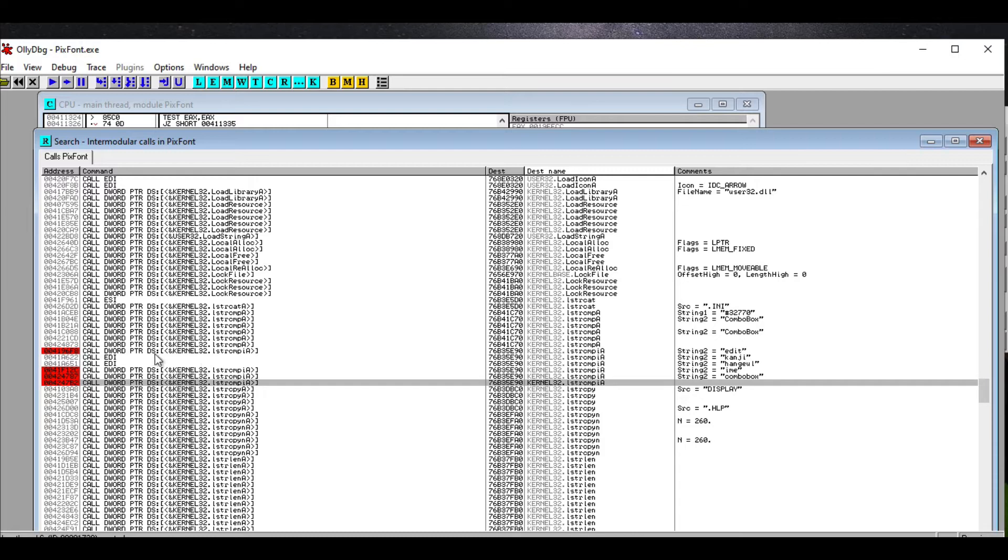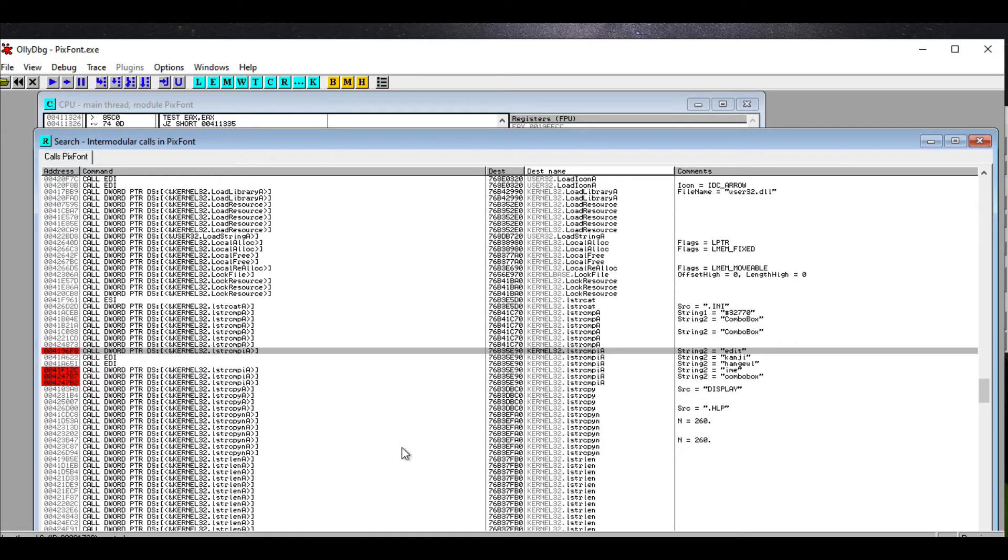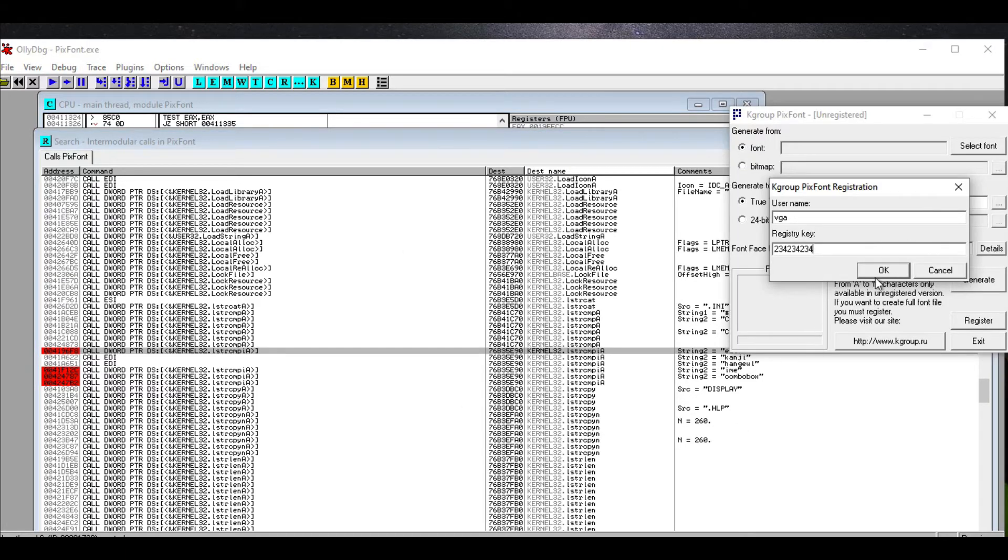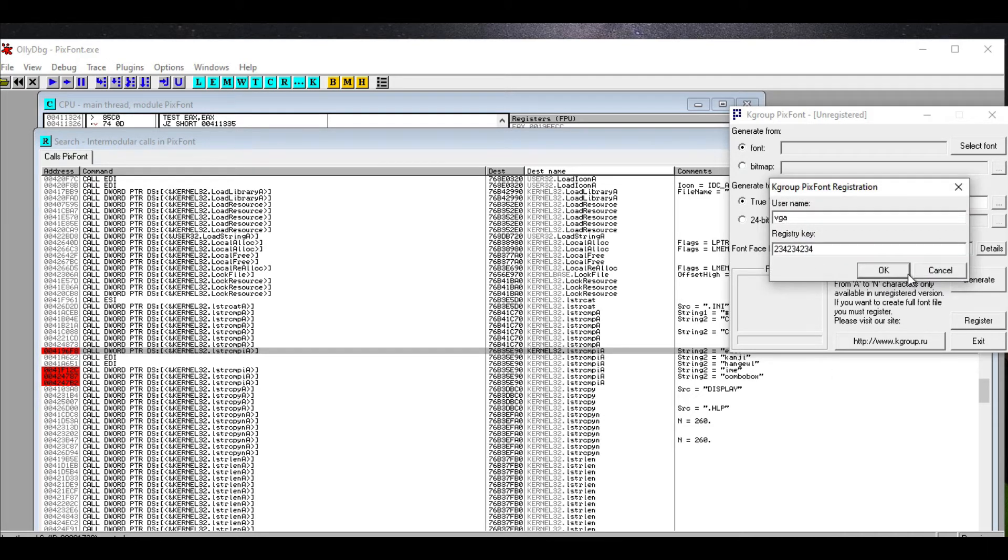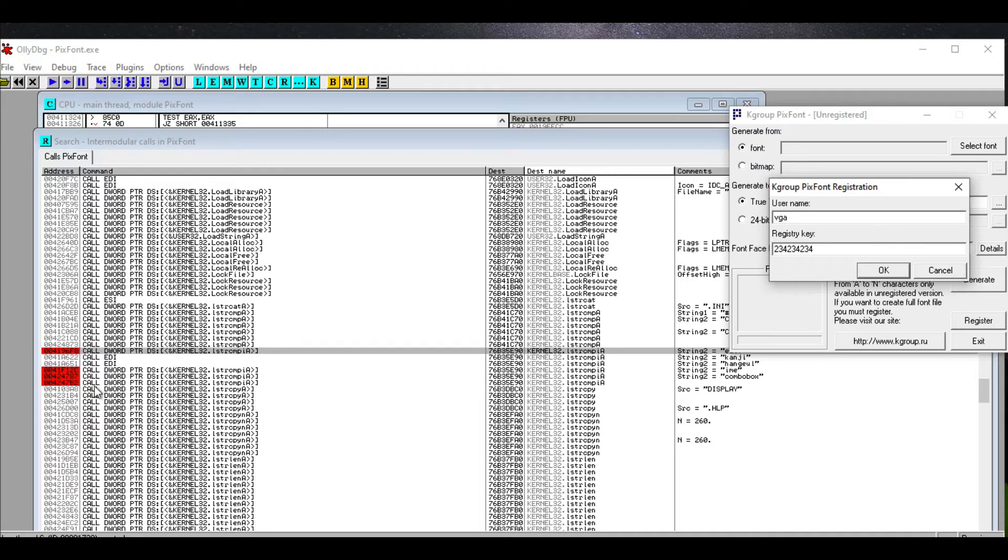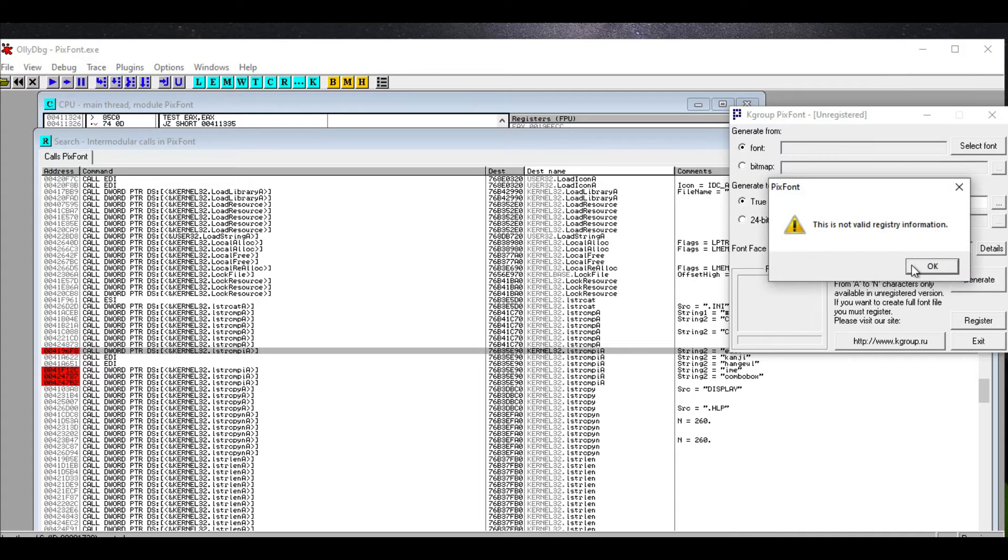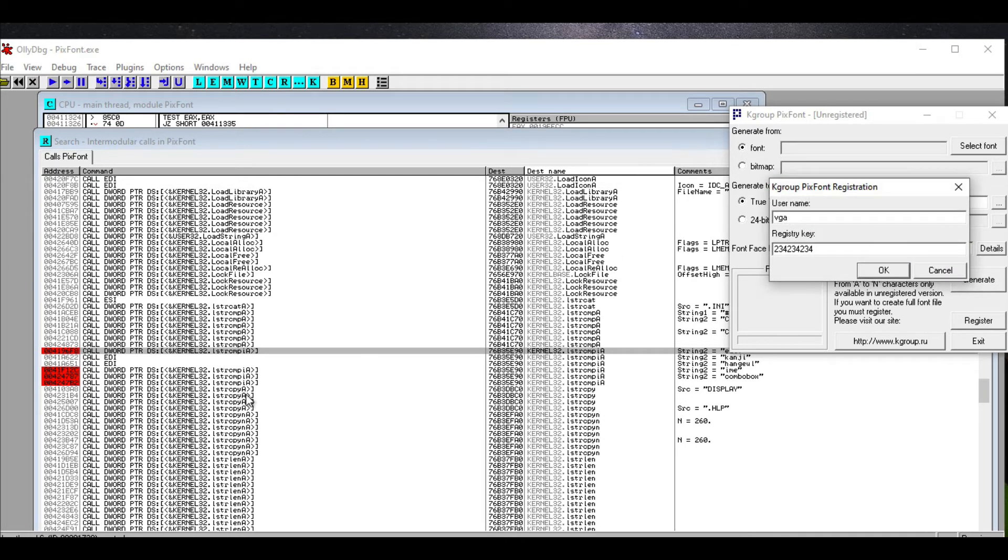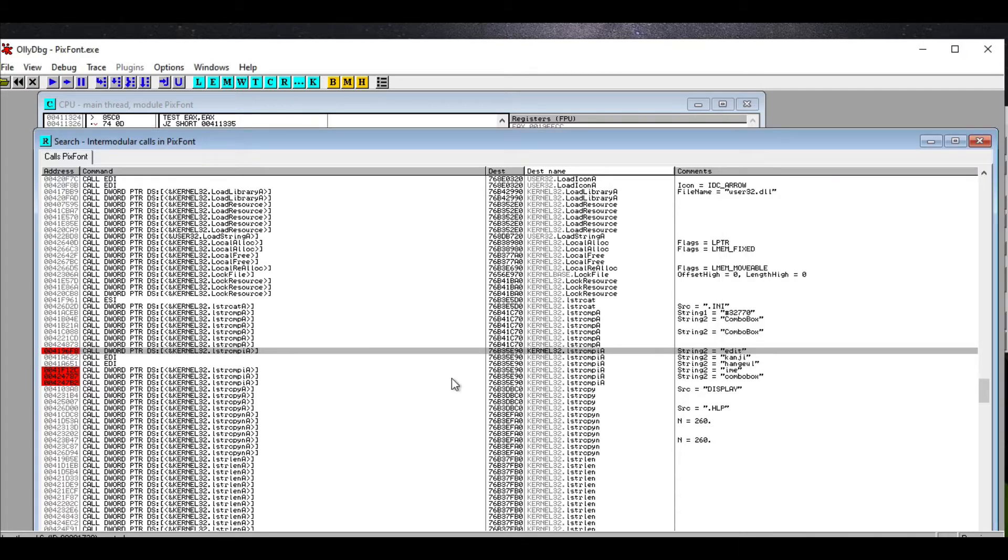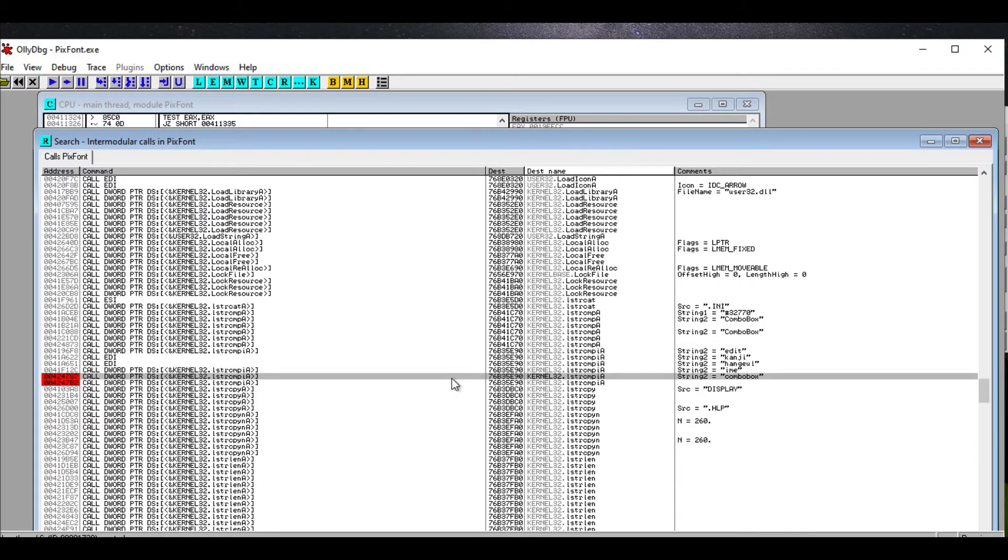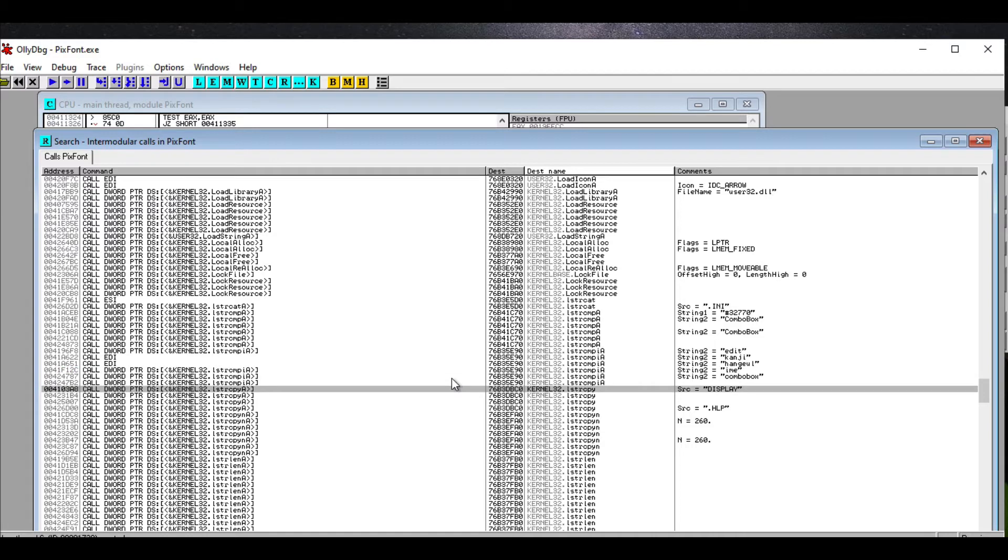So a breakpoint means whenever this instruction is called, Olly debug is actually going to pause this program. So if I hit OK, nothing happened. Well that's kind of interesting. So that means that none of these are being triggered by trying to put in registry information. So that means that the string comparison approach isn't going to work. So let's just get rid of those breakpoints.